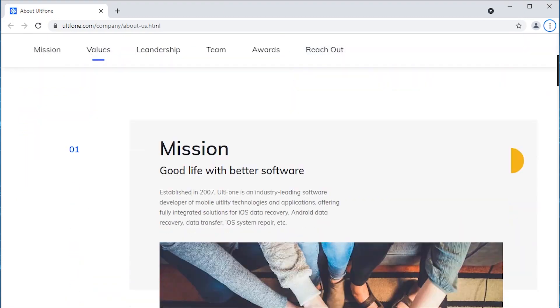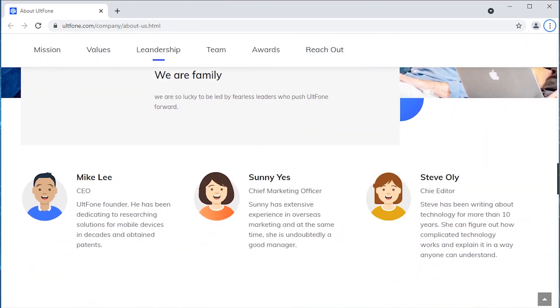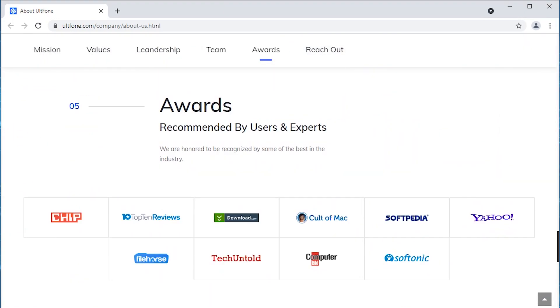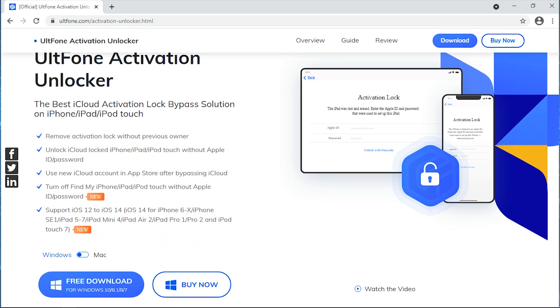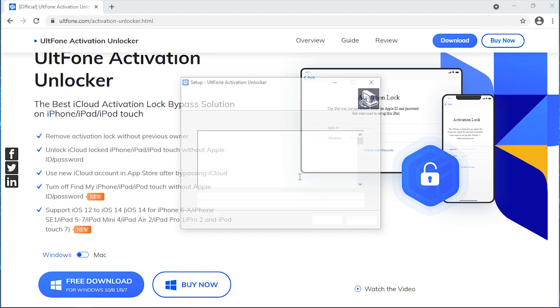Sites like Top 10 Reviews, Tech Untold, Softpedia, Softonic, or Cult of Mac. Now it's time to see how effective this tool is. Download the tool from the official website or from the link available in the description, install it and launch it.